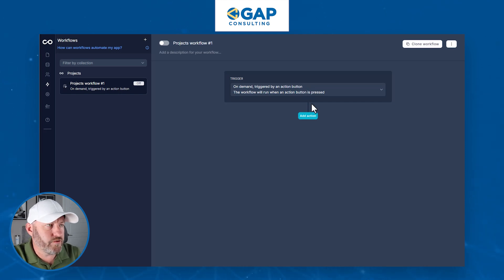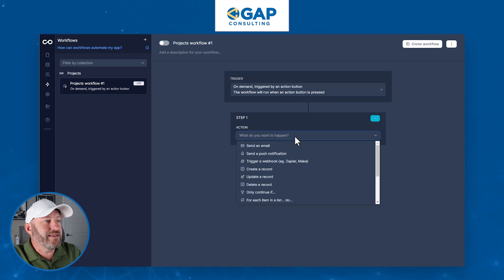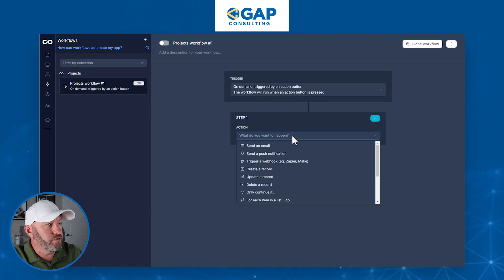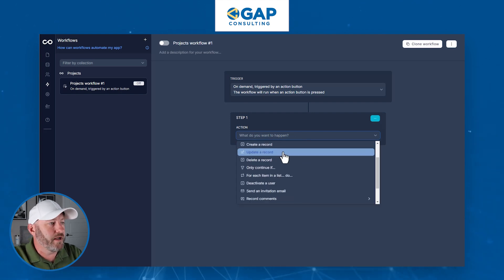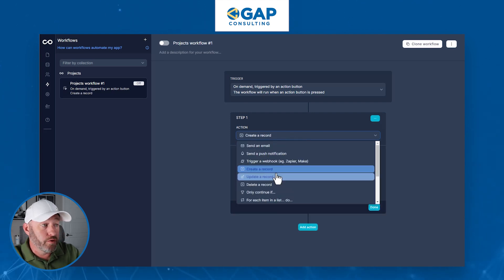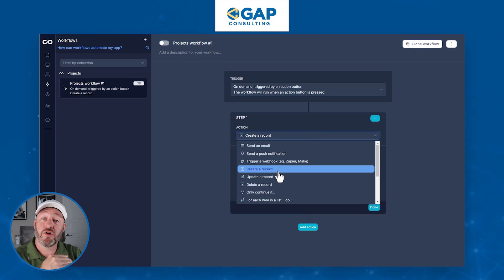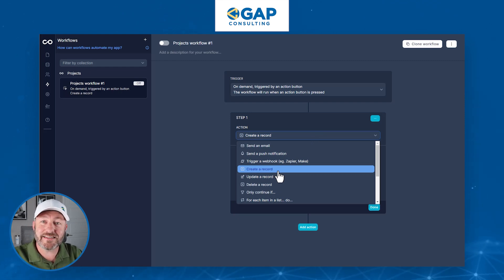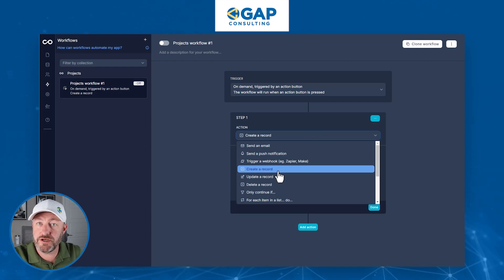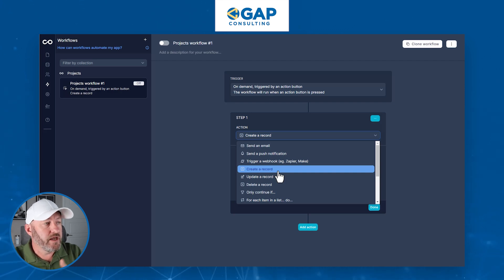Let's go ahead and add those actions. In this particular case, we want to create new records. We could set up multiple action steps where we create new records inside of our application — in our tasks table.